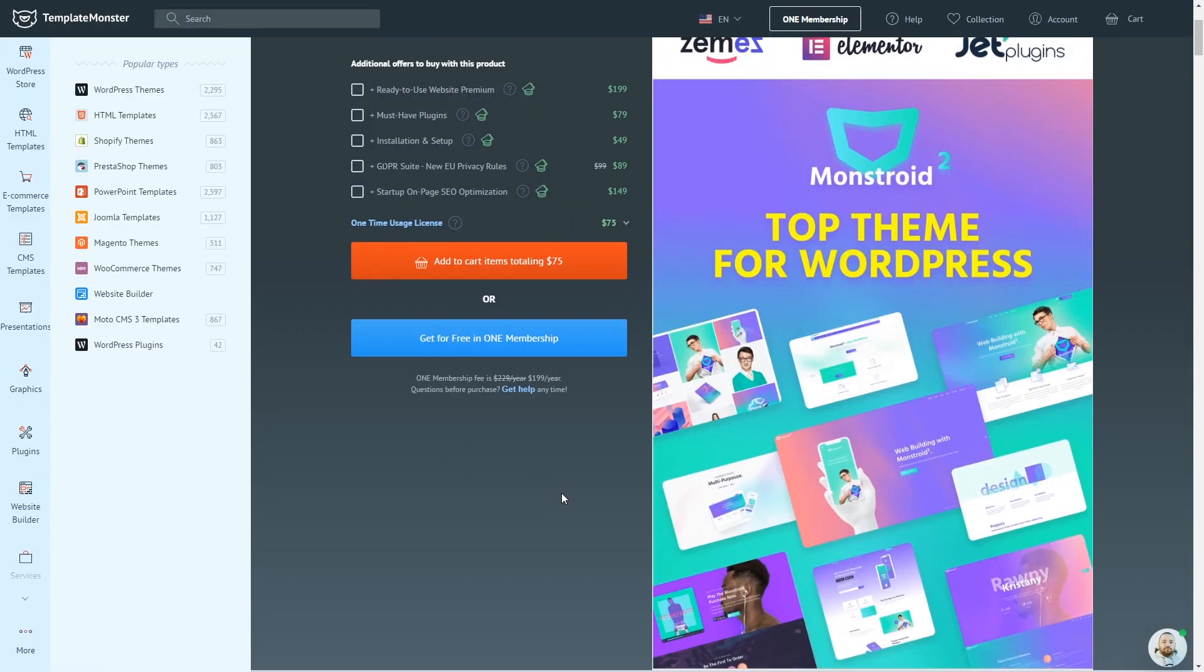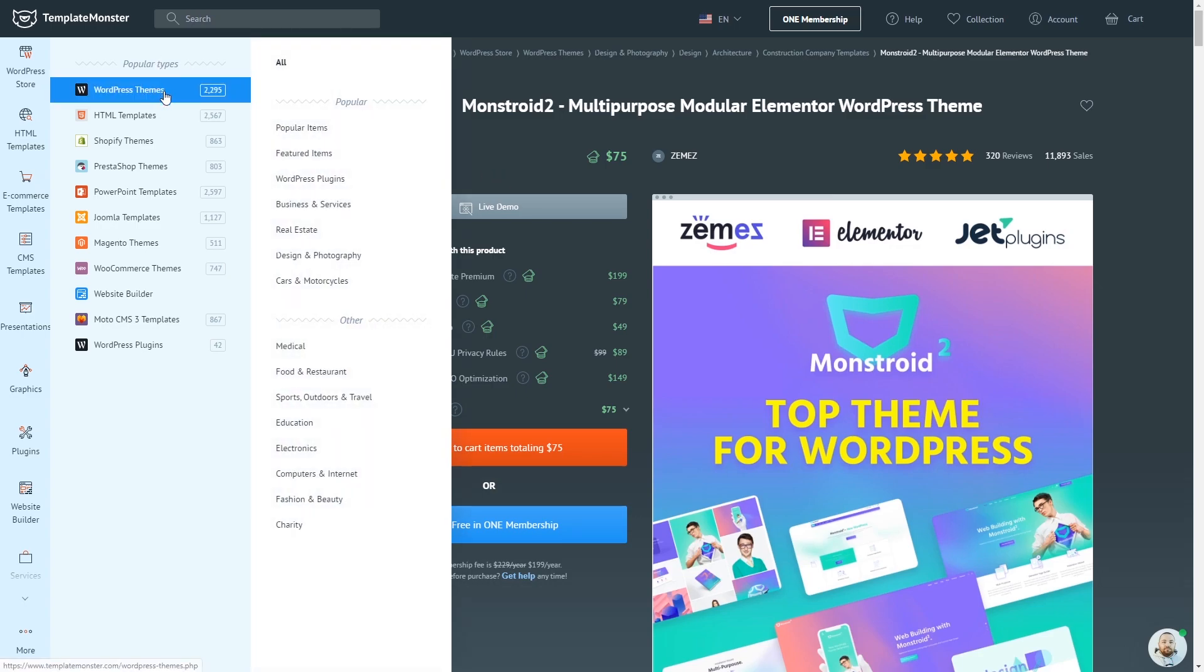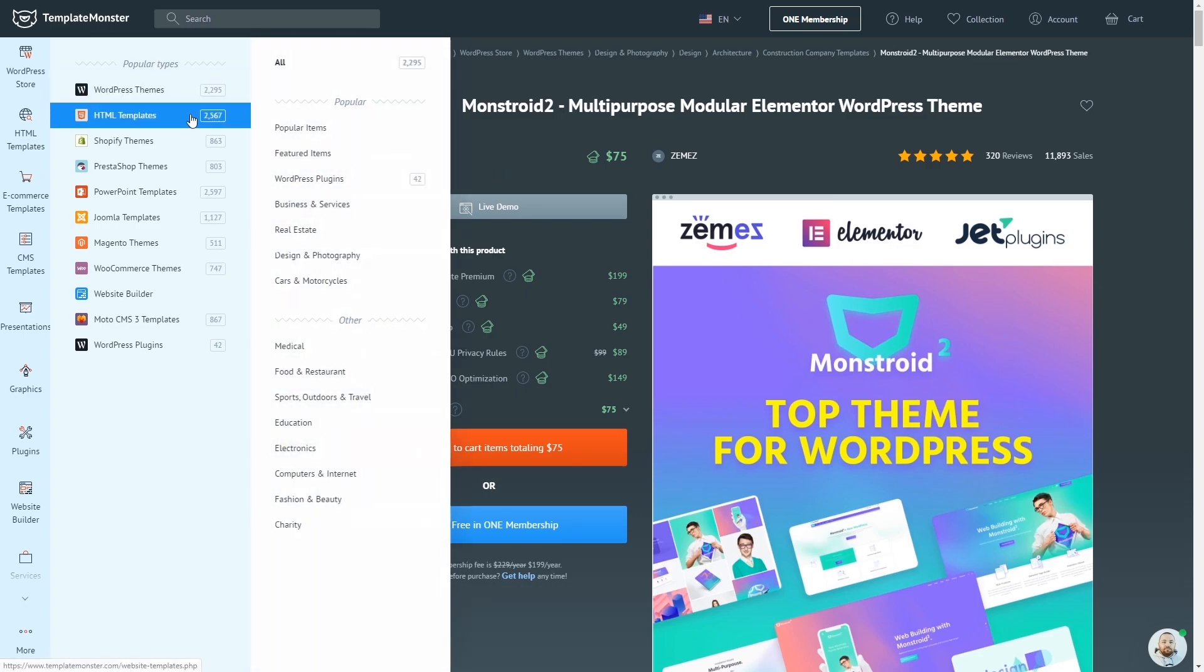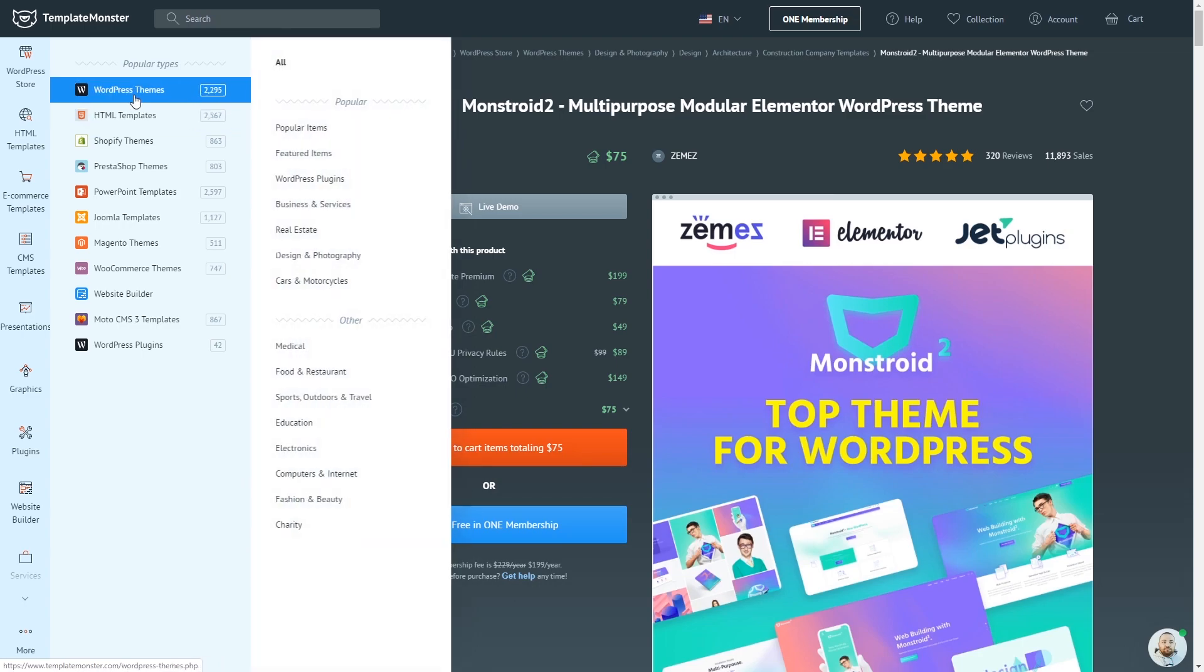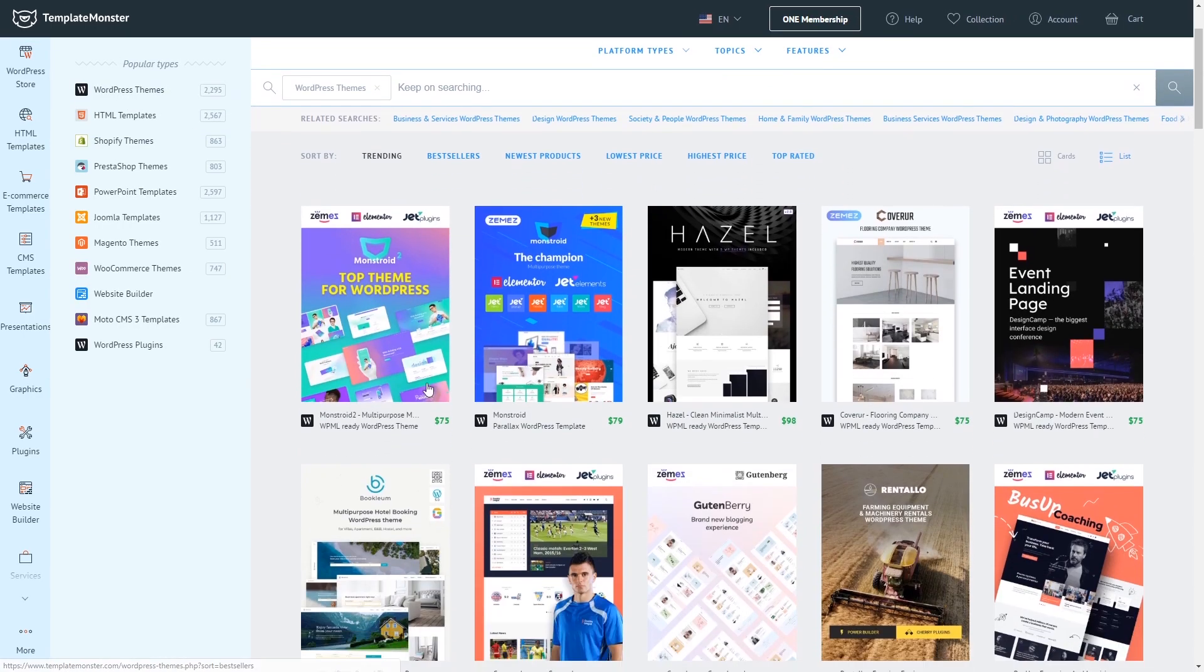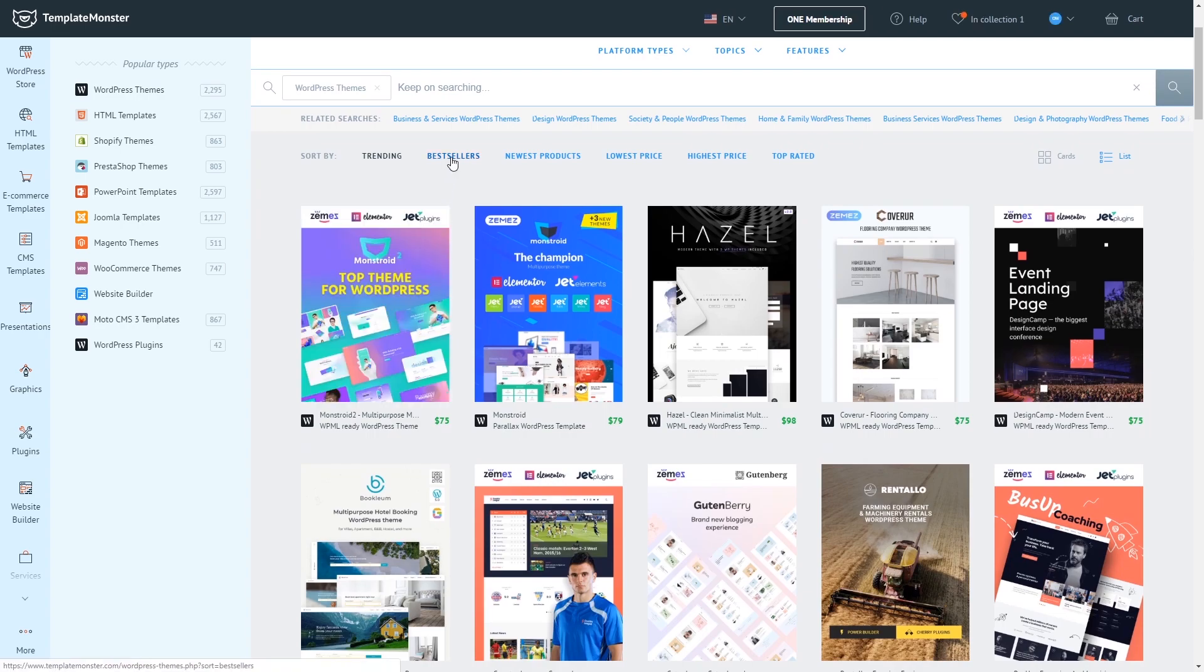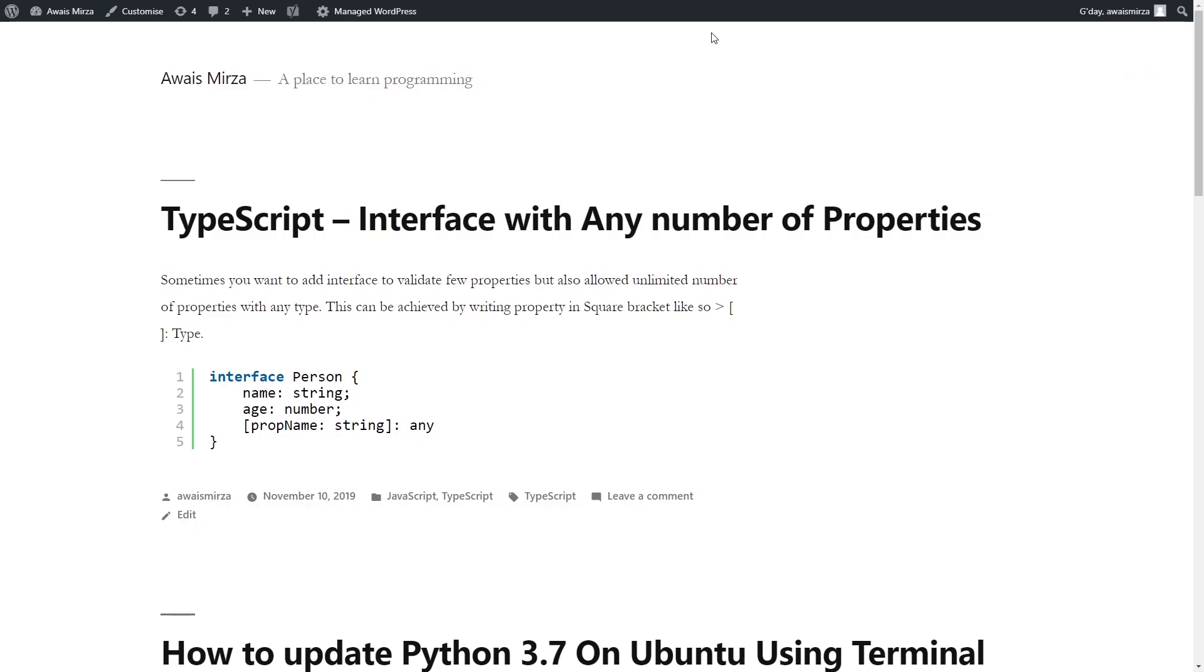Welcome back everybody, this is Awes Mirza with another video on the channel. Today I'm going to give you my review of Monstroid 2, which is a WordPress theme. If you go to the Template Monster website and search for WordPress theme, you'll see that Monstroid 2 is the number one theme on Template Monster and various other platforms.